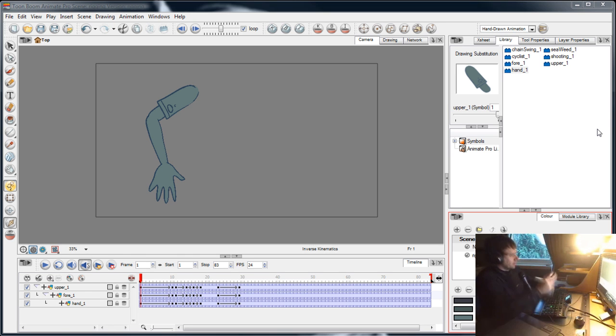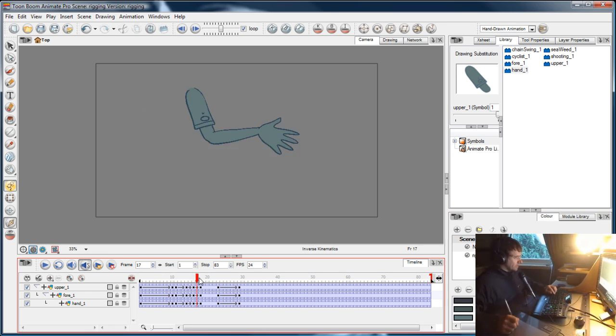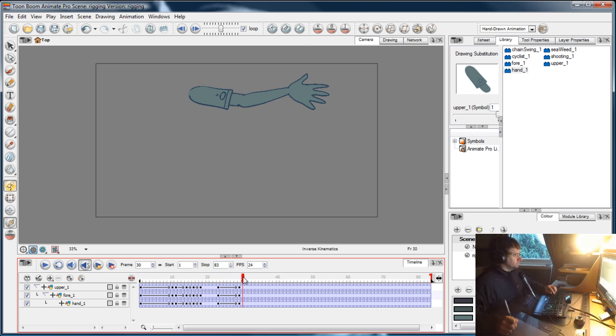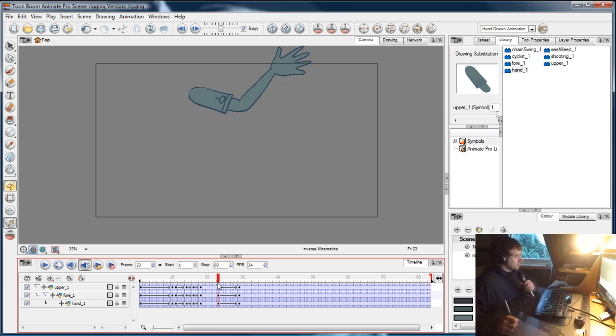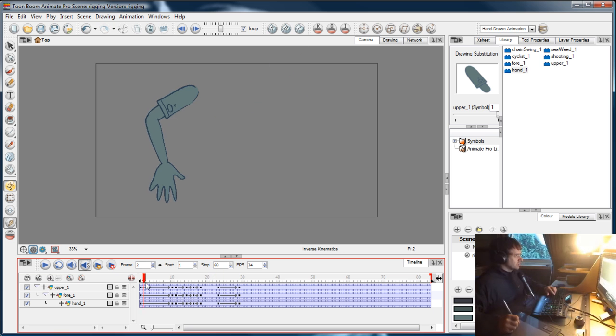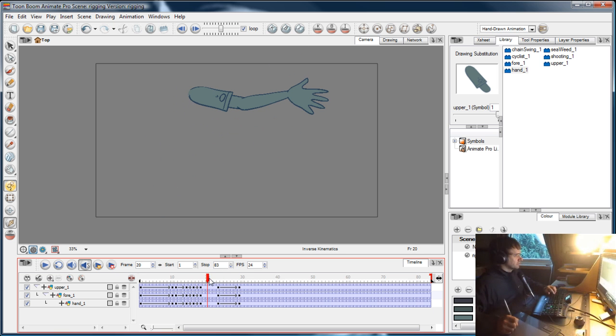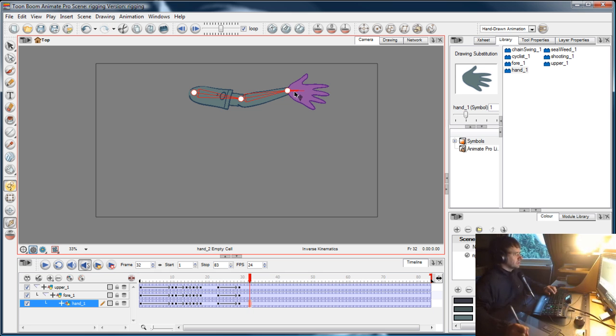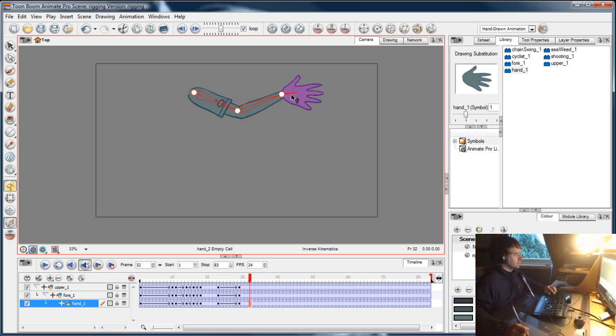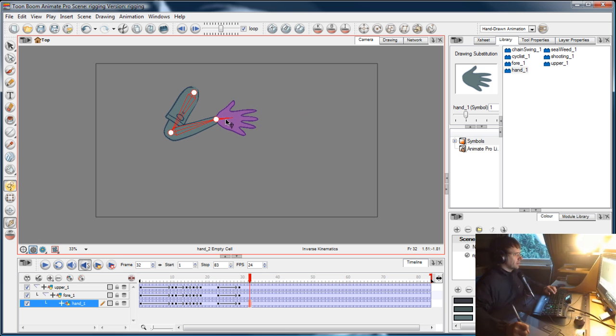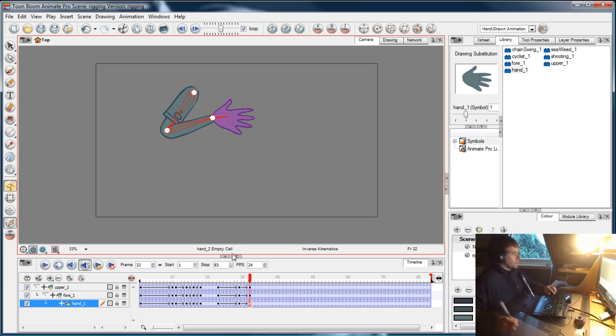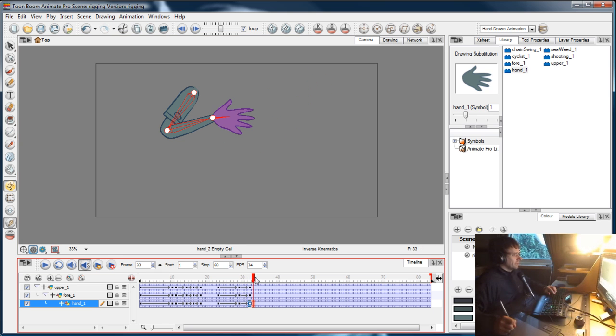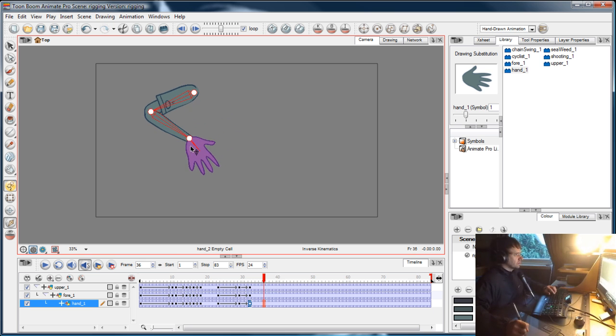Alright, let's finish off this animation. He's grabbed the gun, raised it, and now he's just going to re-holster the gun. So once again, selecting the hand in the timeline, we'll bring it back. We'll pull it back away first, and then we'll lower it down into the holster.